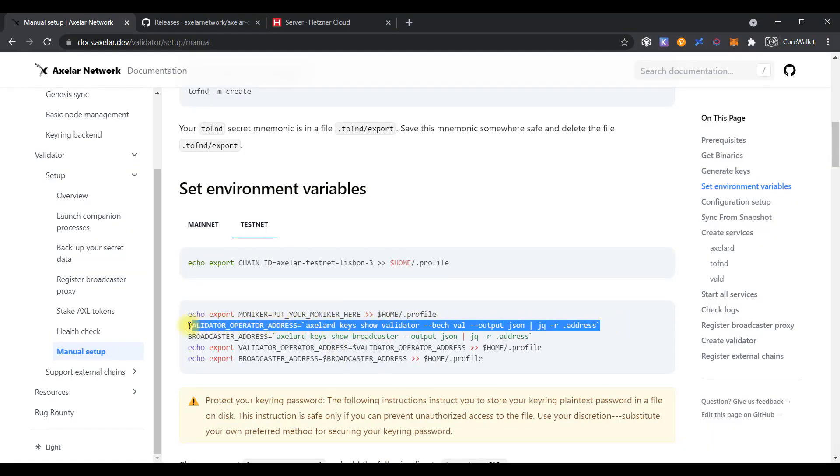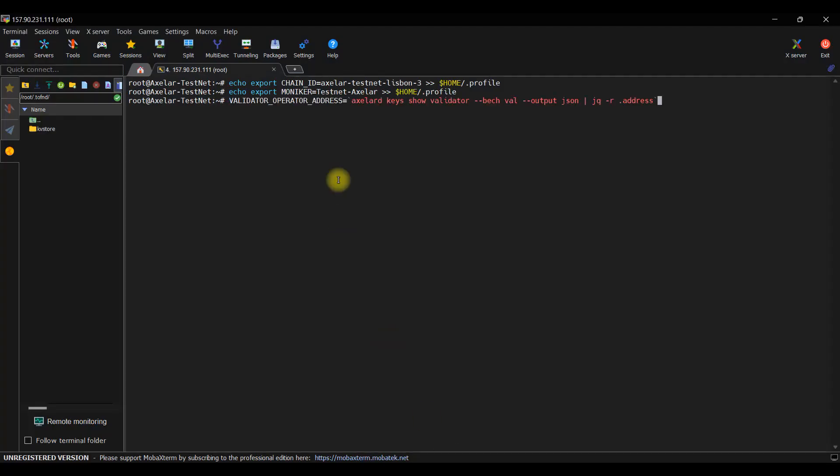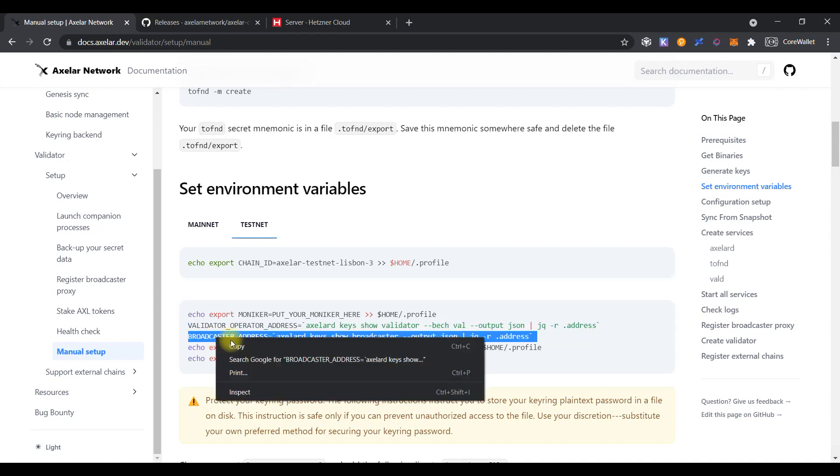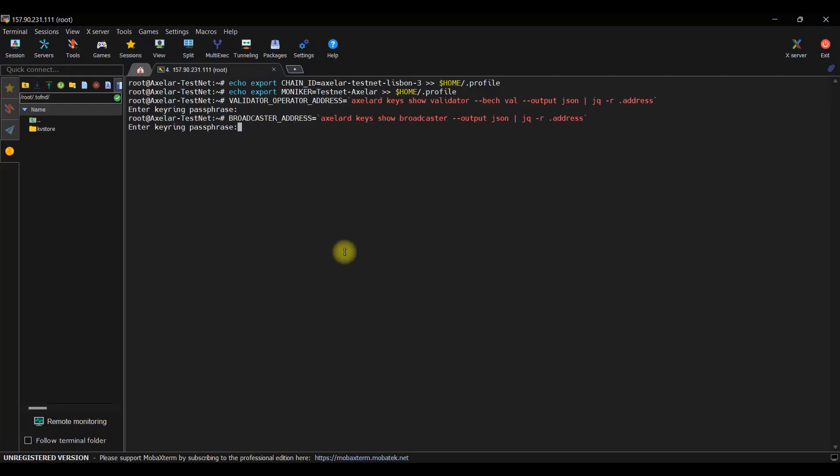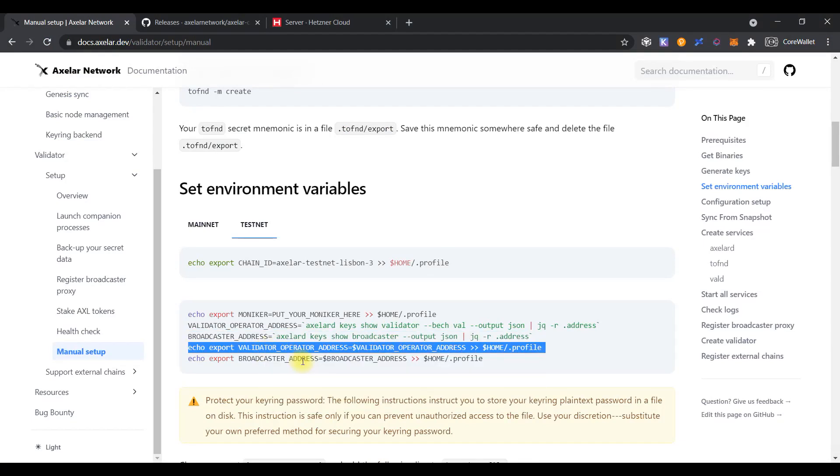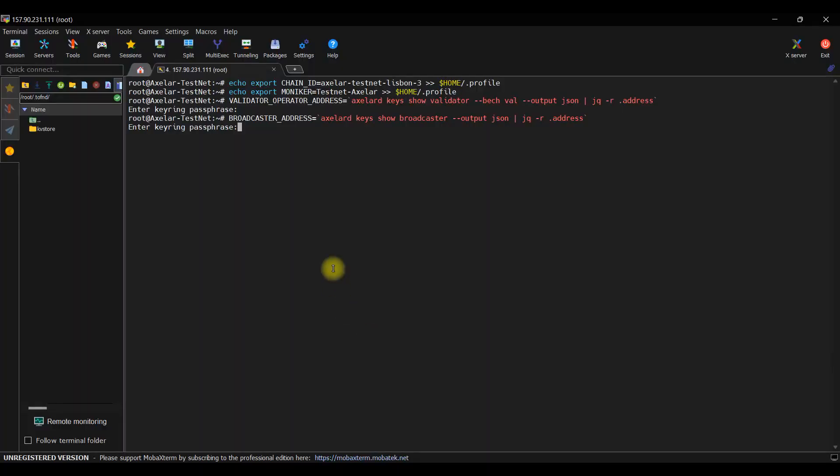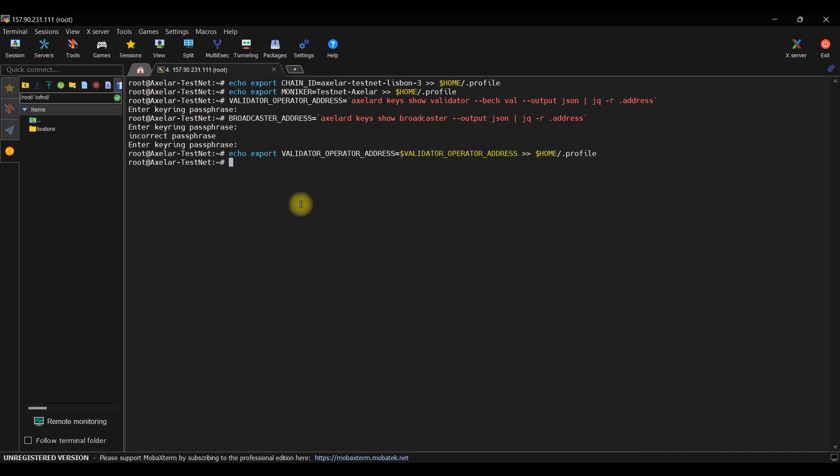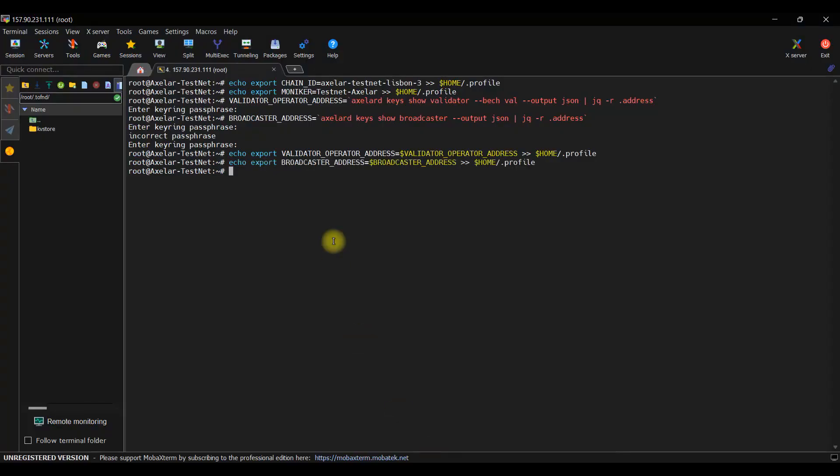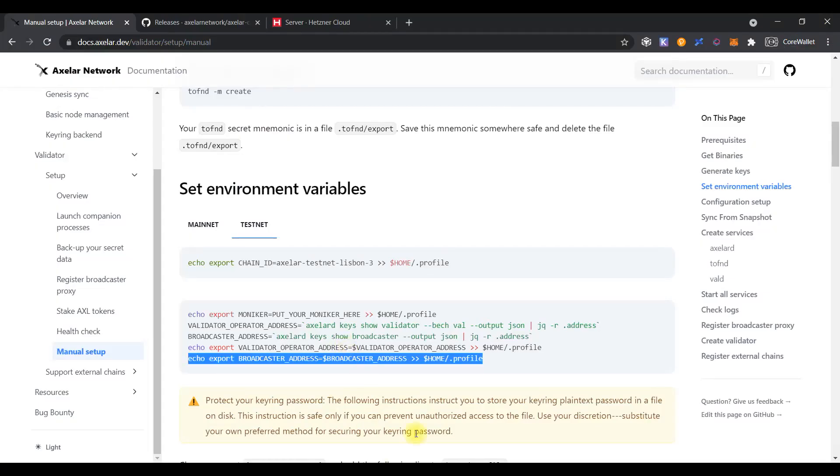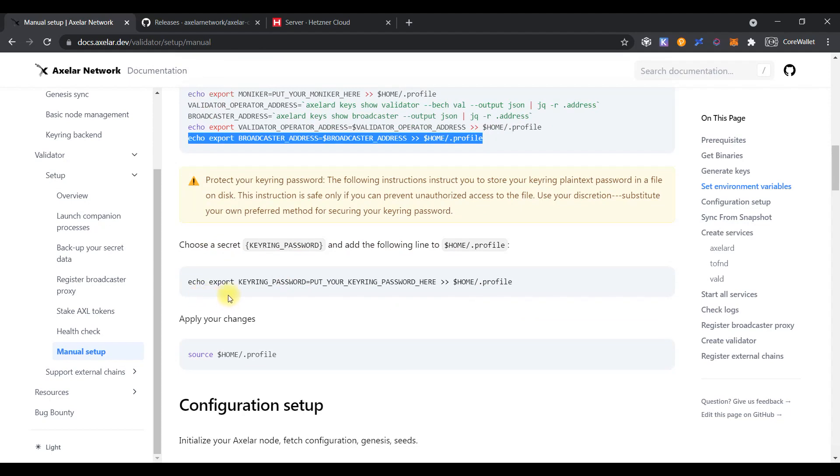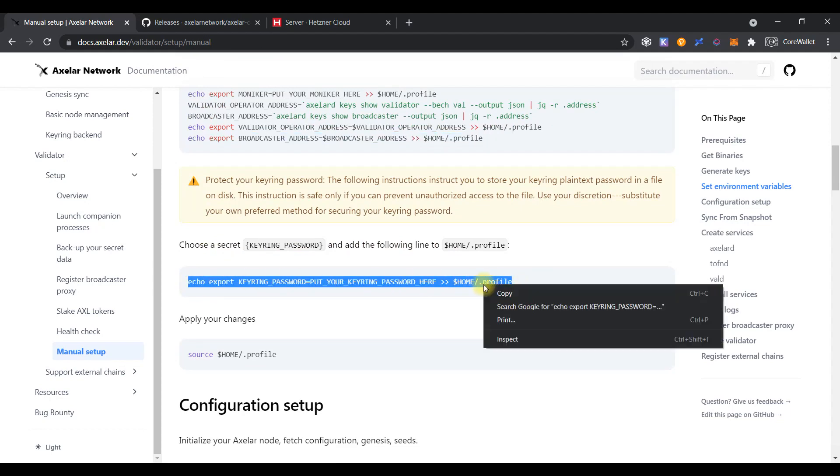Set the next variable validator operator address. Just click enter. You need to use the validator password which you set before to complete the command. Do the same for the broadcaster address. Click enter and set the password which you set before. Copy the next command, set the password, and enter to apply it. Do the same for another one.